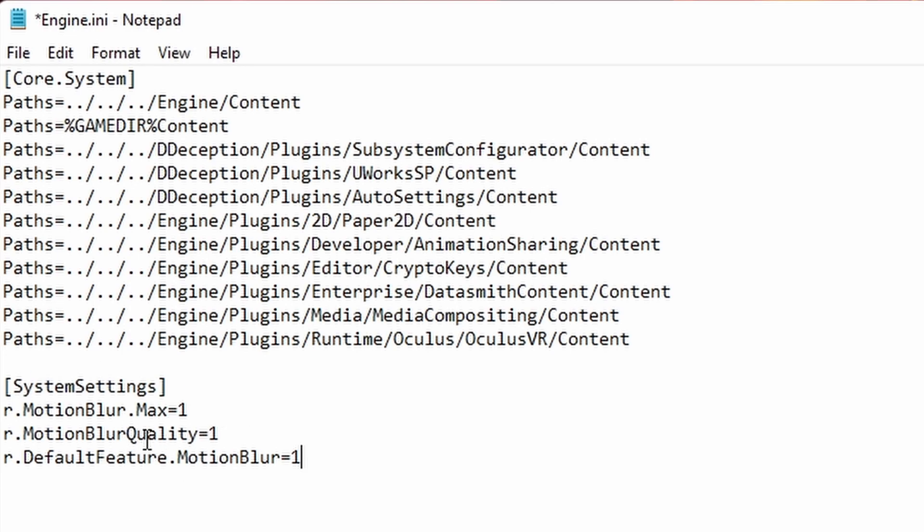That's basically all you got to do to set up motion blur. Make them like two to three on each one. If you want it to be default, just make them all one. If you want motion blur turned off, turn them all to zero.